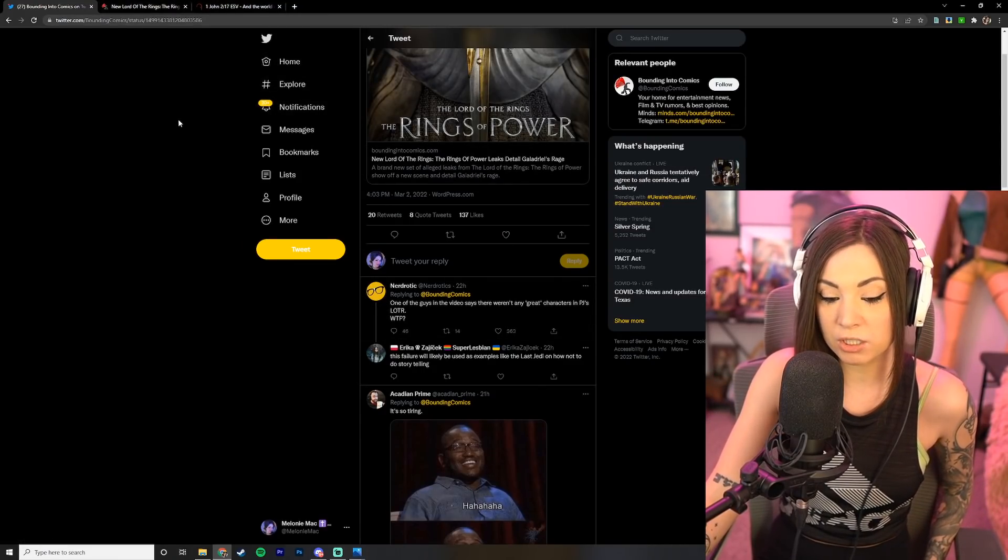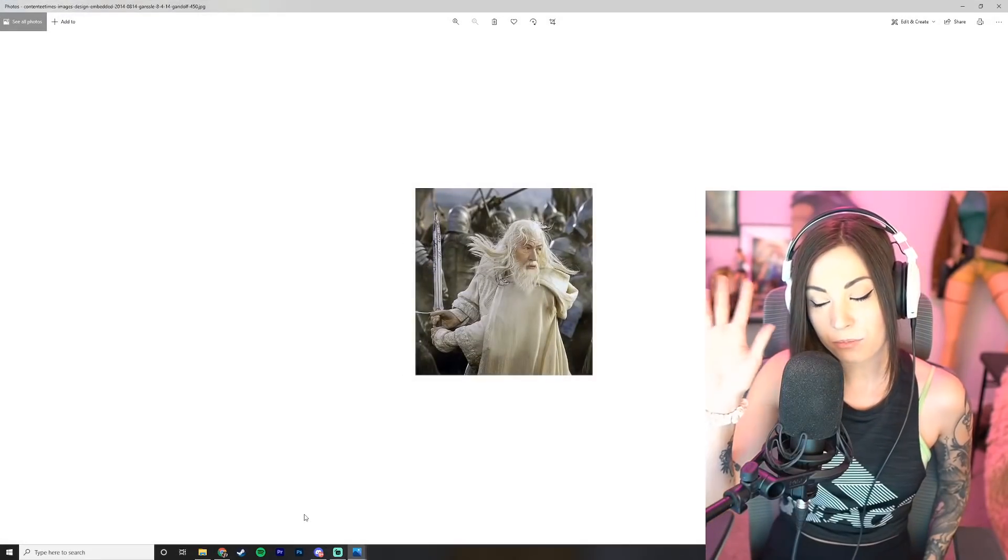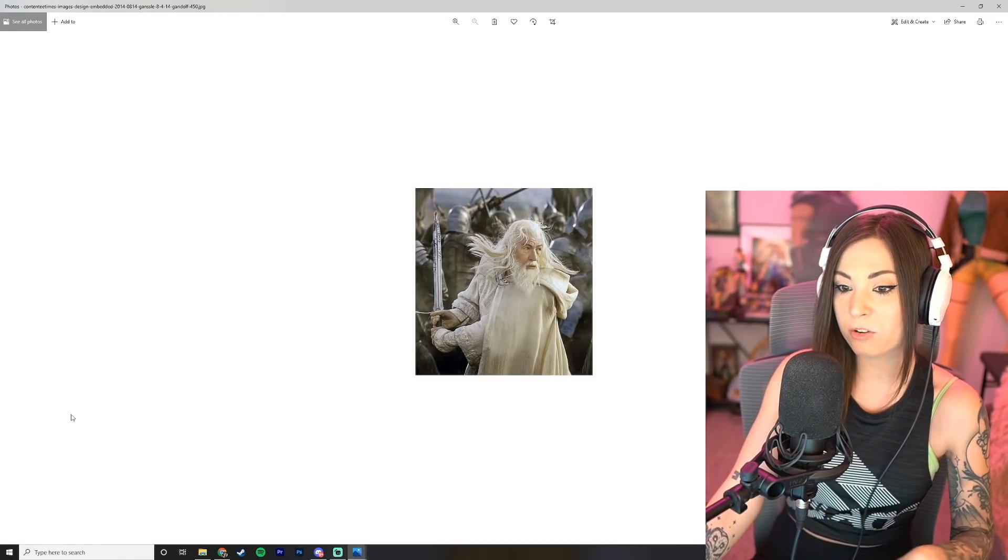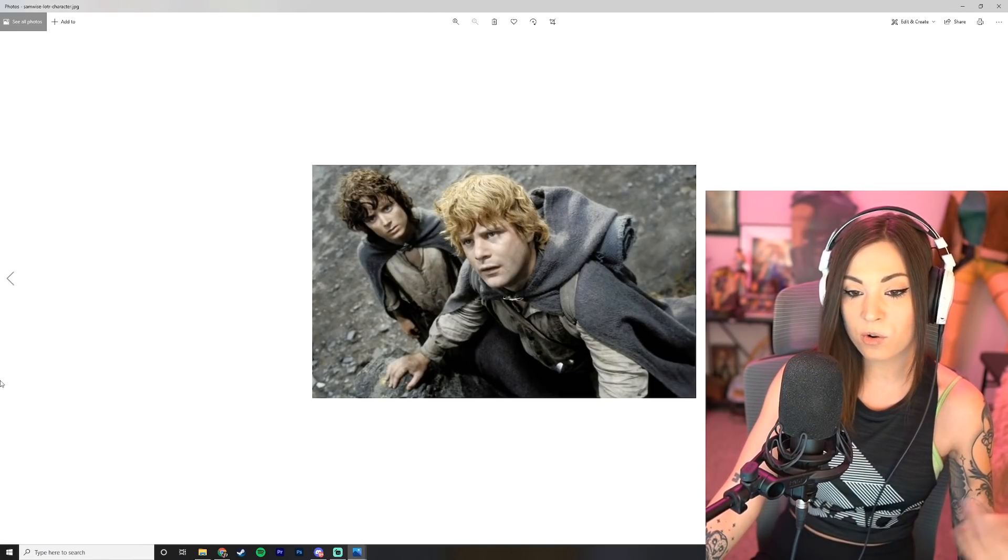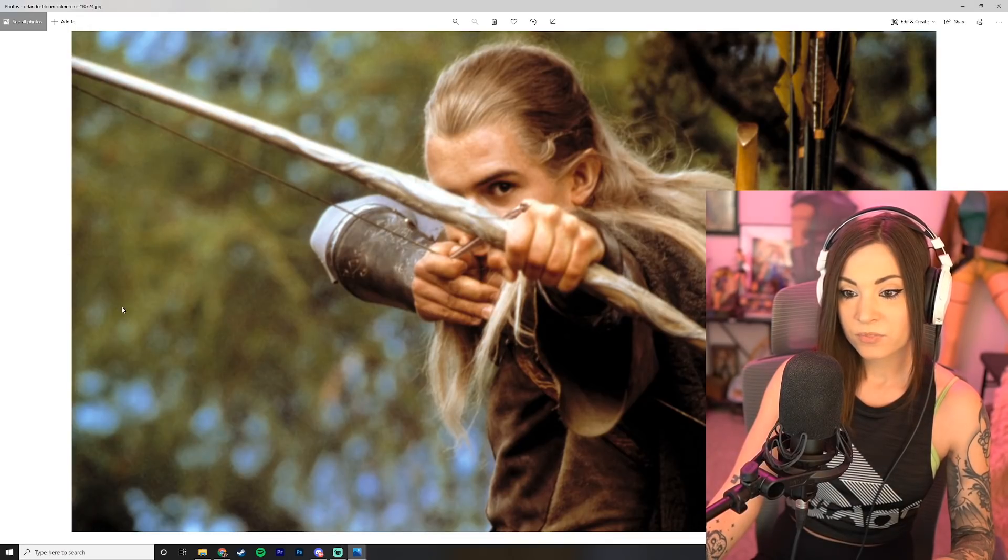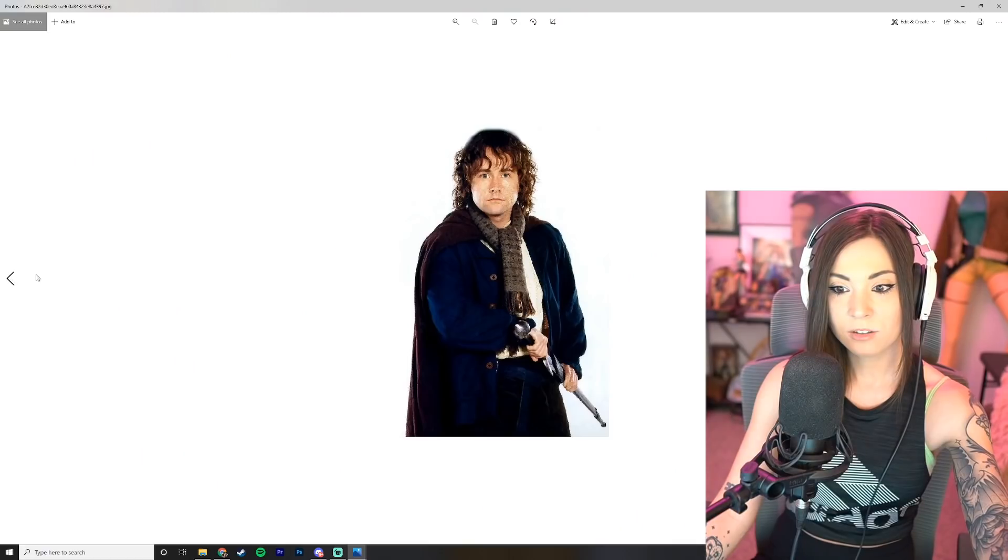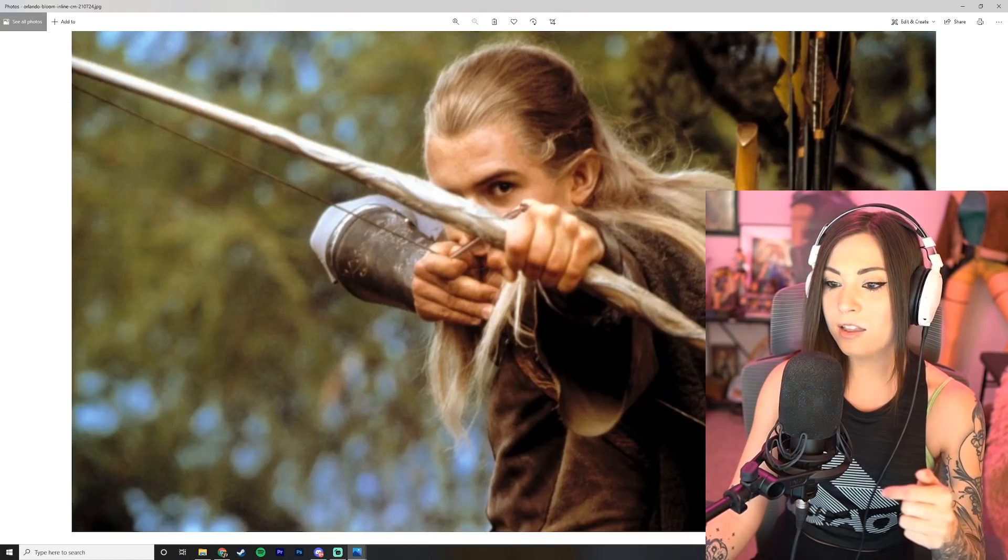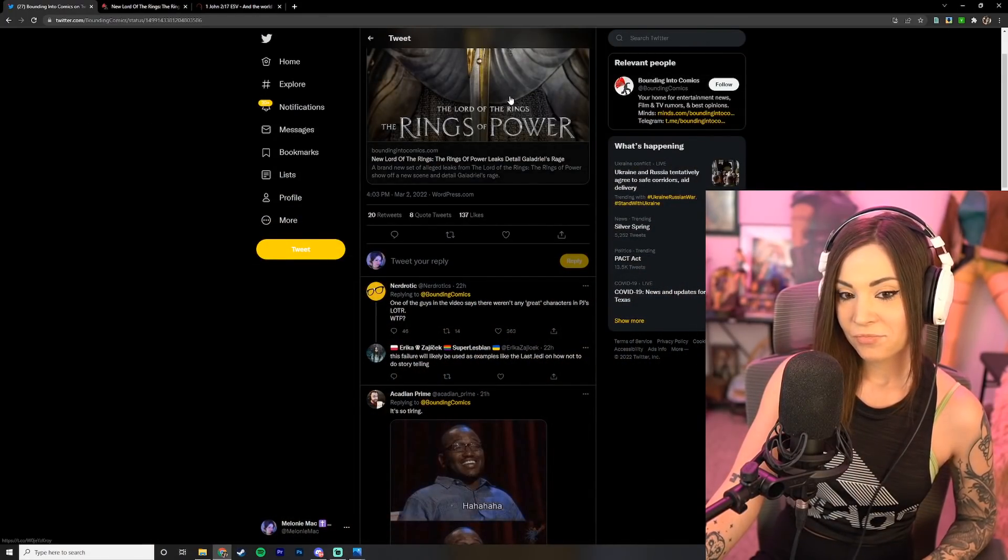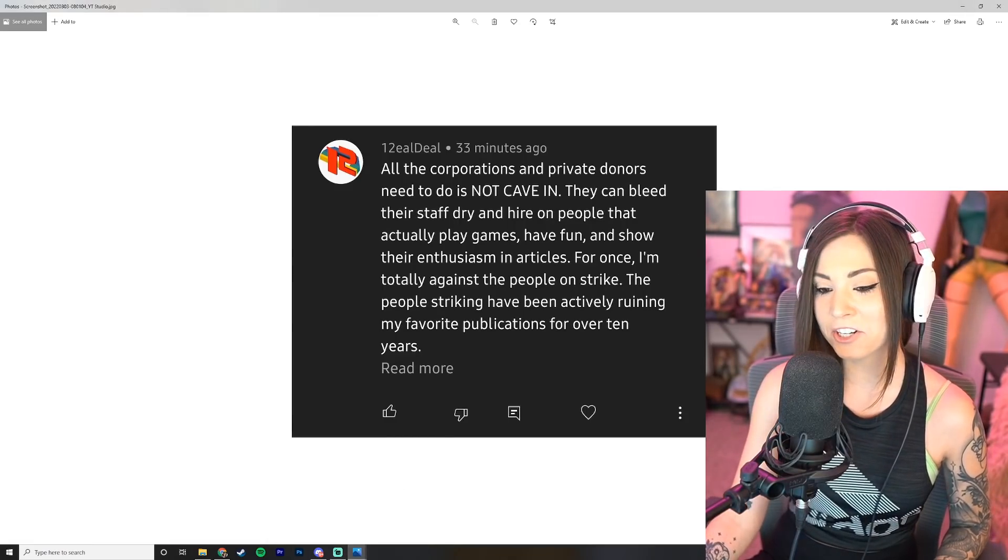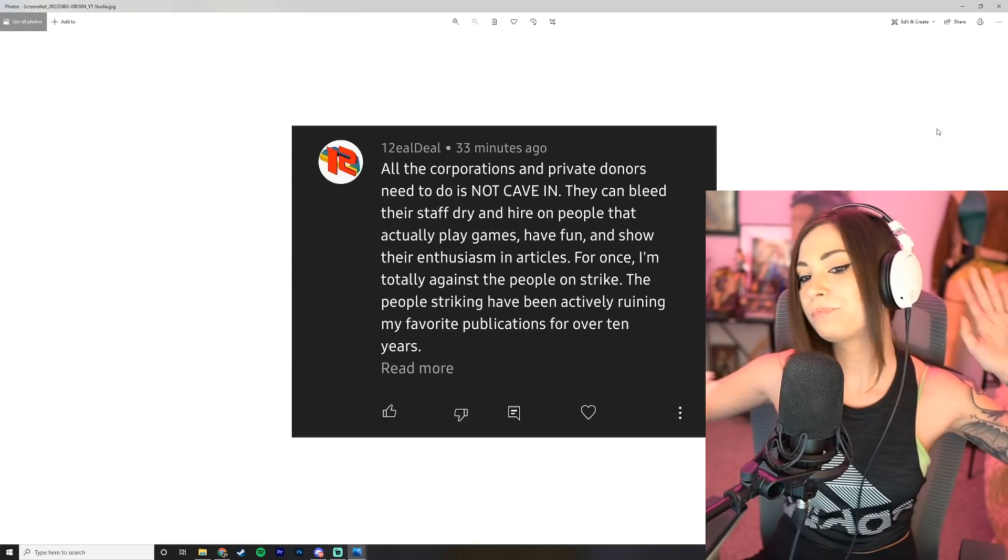Nerd Roddick says one of the guys in the video said there weren't any great characters in Peter Jackson's Lord of the Rings. What the fuck? That is a huge fail and I'm personally offended by that. So let me go ahead and just vent for a second. What about Gandalf? We got Gandalf here, Sam and Frodo so excellently casted, amazing. And what about Legolas? Come on now, and Legolas, I mean really.